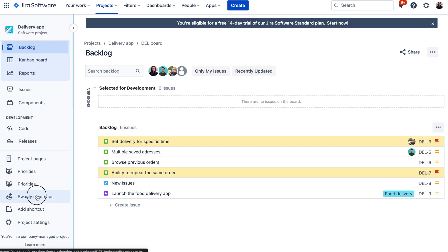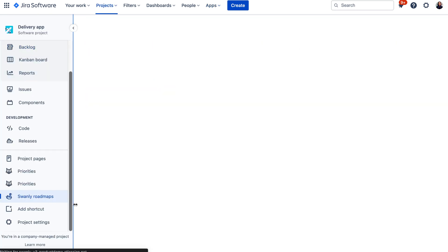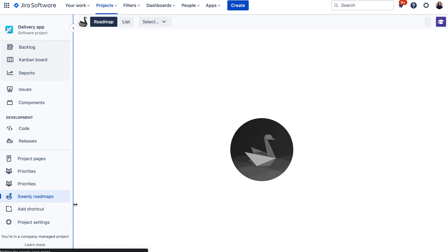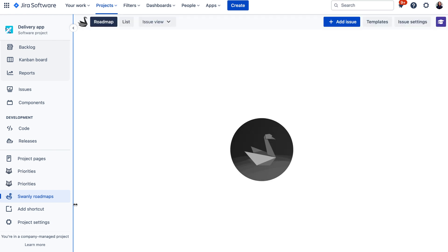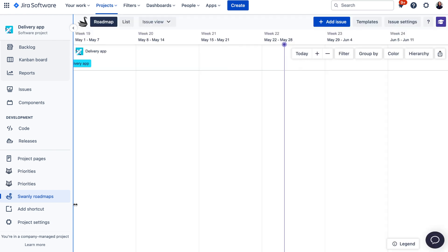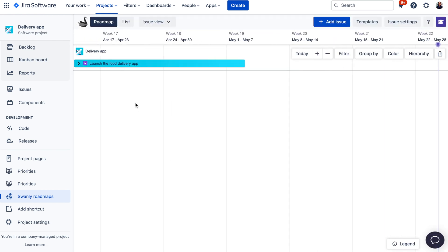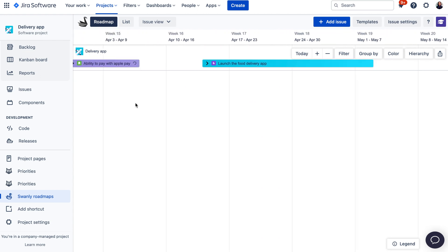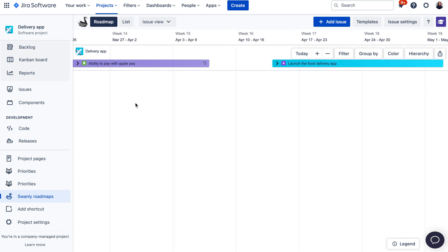There is also an option to access Swanly from the project menu. Keep in mind that if you access Swanly from the project menu, the data will be filtered by that particular project, so you would only see the issues or releases from that one project.